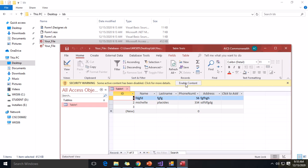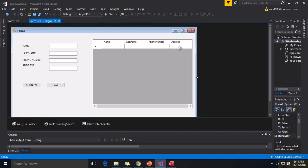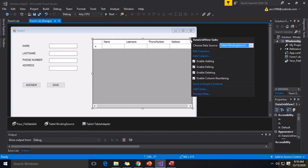Okay, so that's it. I forgot to put here po pala — kaya po pala hindi siya gumana. Last one po: itong enable column reordering.